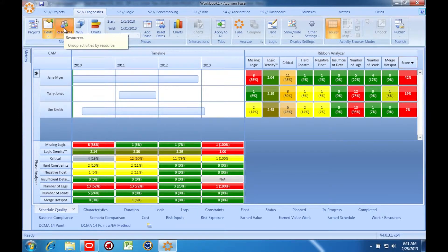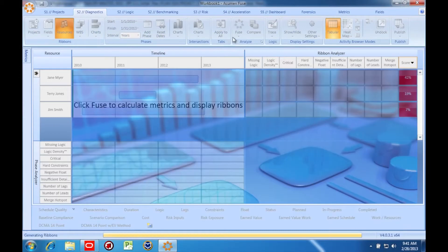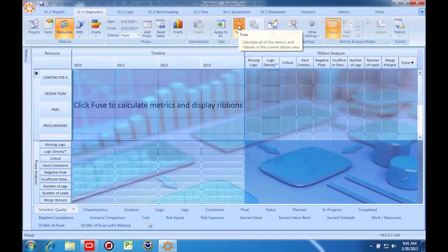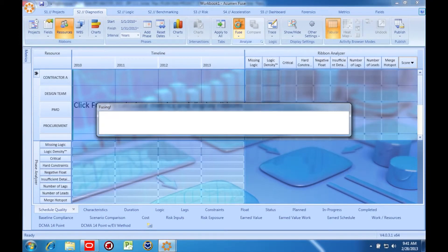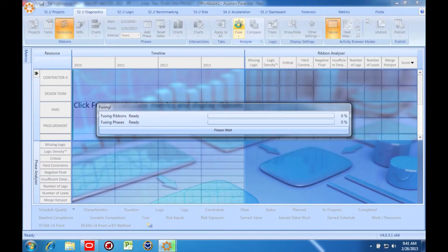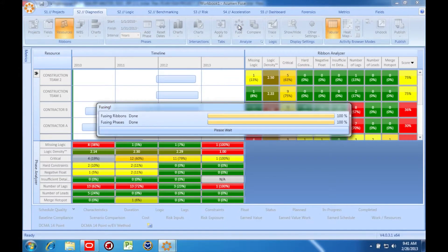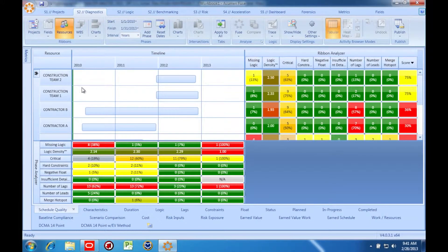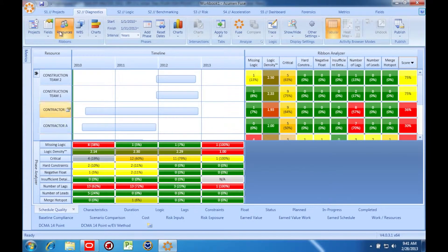Finally, I can group by assigned resources as well. When I'm all done, I can click Projects on the upper left-hand corner and I'm back to my original view.